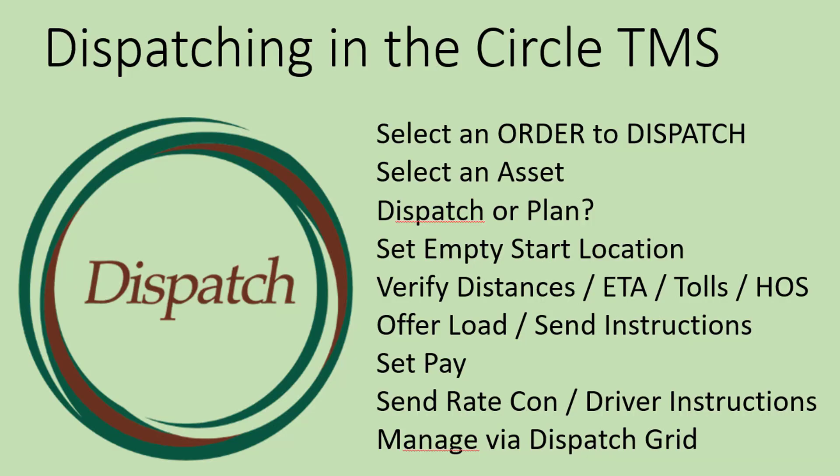In summary, to dispatch an order in the Circle TMS, first select the order to dispatch, then select an asset, determine whether you're going to dispatch or plan it, set the empty start location, verify all the distances, ETA tolls, and hours of service, offer the load and send the instructions to the driver or the outside carrier, set the pay, send the rate confirmation or the driver instructions, and then manage it via the dispatch grid.